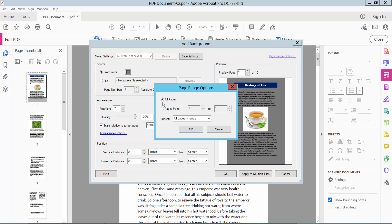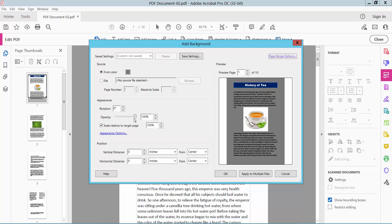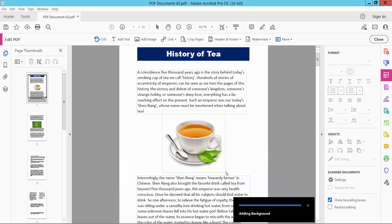Now select the Page Range option. You can add a specific page or all pages. You can also change the background opacity.